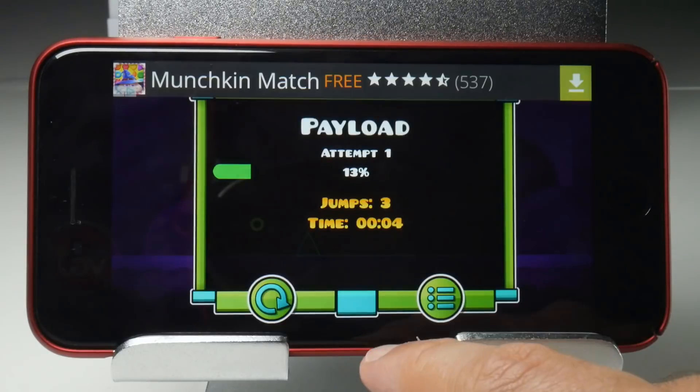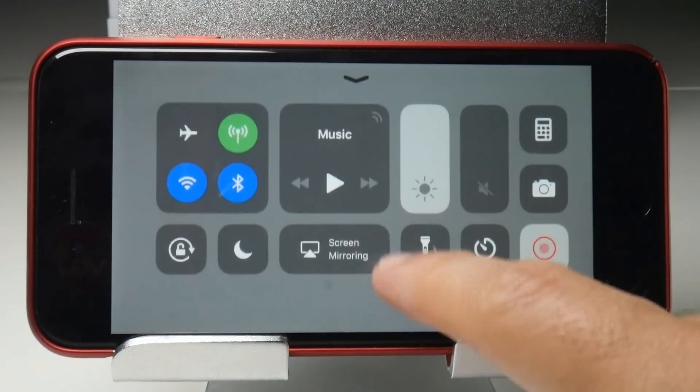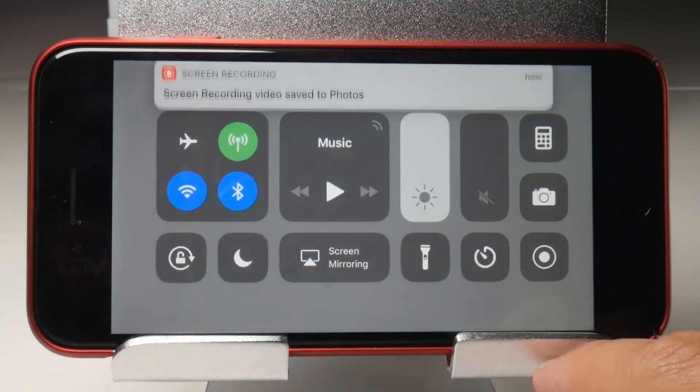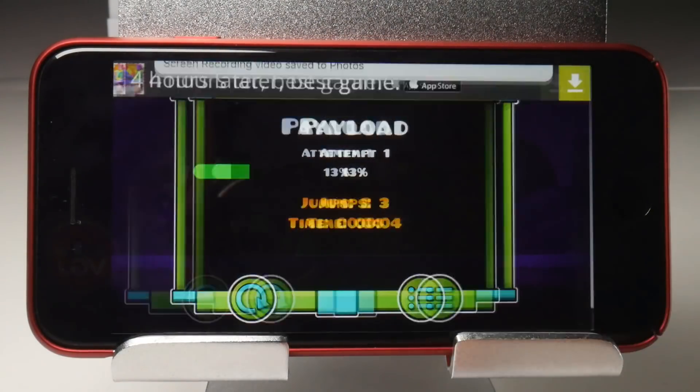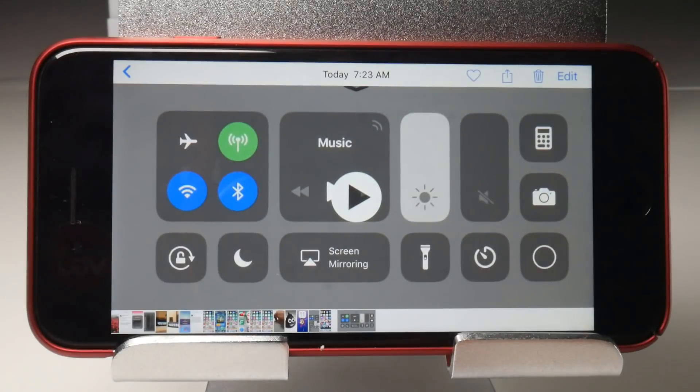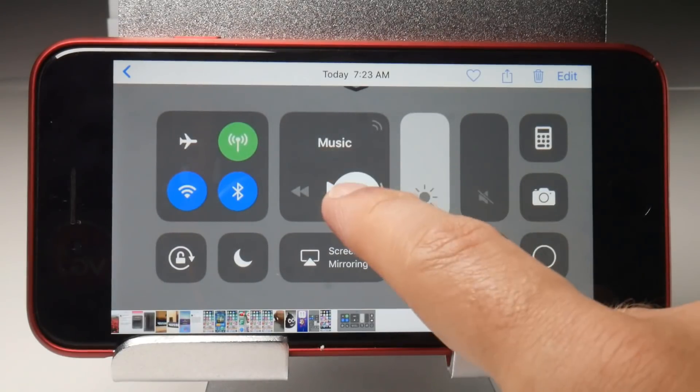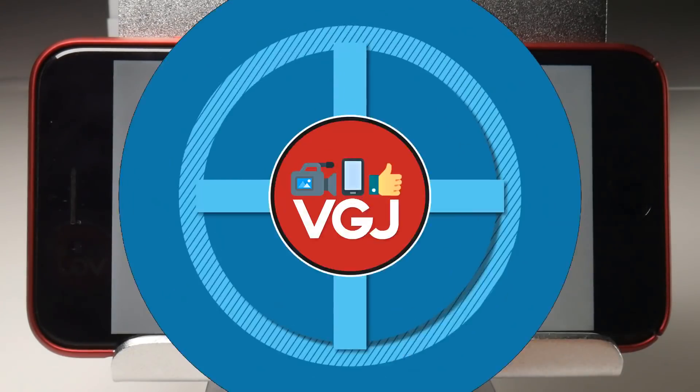If you don't, the recording will be in portrait, which means you may have to rotate the video in a video editor such as iMovie later on.